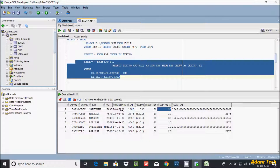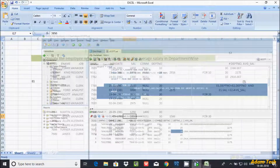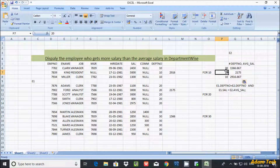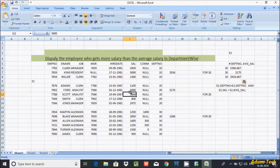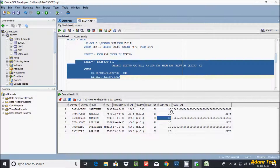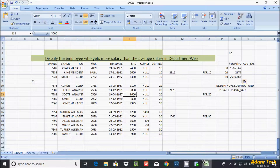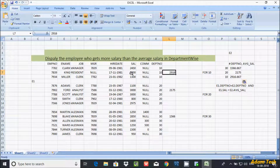Department 30 results: 1600 and 2850. Next, checking department 20 — average salary is 2175. So 3000 greater than 2175 is true, another 3000 is true, and 2975 is also true — so three rows return from department 20: 3000, 3000, and 2975. In department 10, average salary is 2916, so only 5000 is greater than 2916, and only that one row is returned.